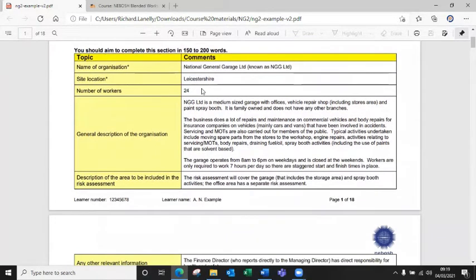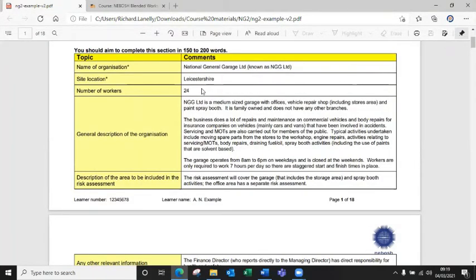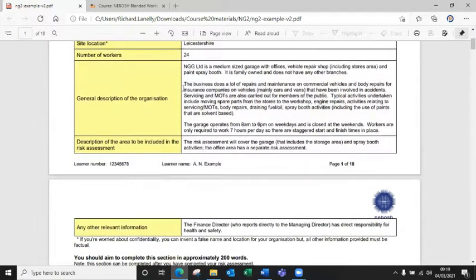Number of workers, they've just put a number there and I don't think it would hurt to put a little bit more detail. Maybe break that down into different types of workers. As an example you maybe put 150 admin staff, etc. So maybe just put a little bit more information in there, that couldn't hurt.